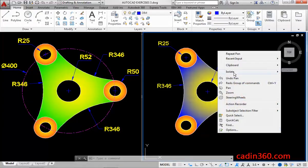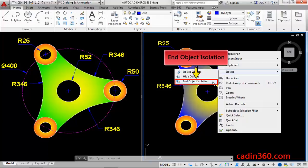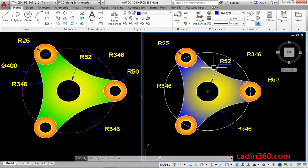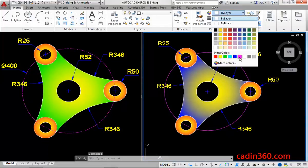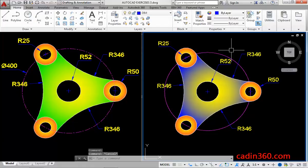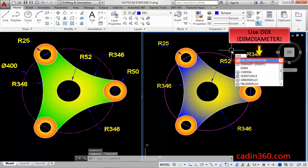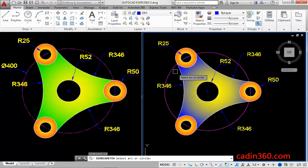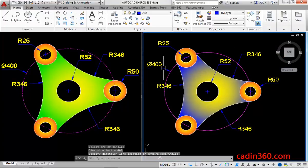Next, right click and select the end object isolation option to show the circle. Next, select the circle and then change the properties of the circle. Use the dim diameter command to measure the diameter of the circle. Next, select the circle and place the dimension line location.